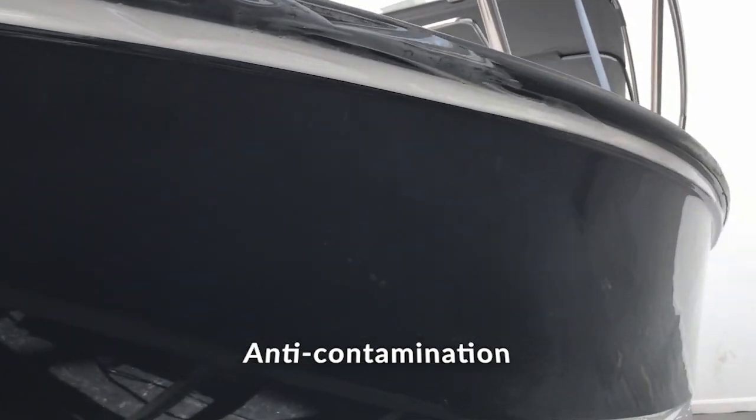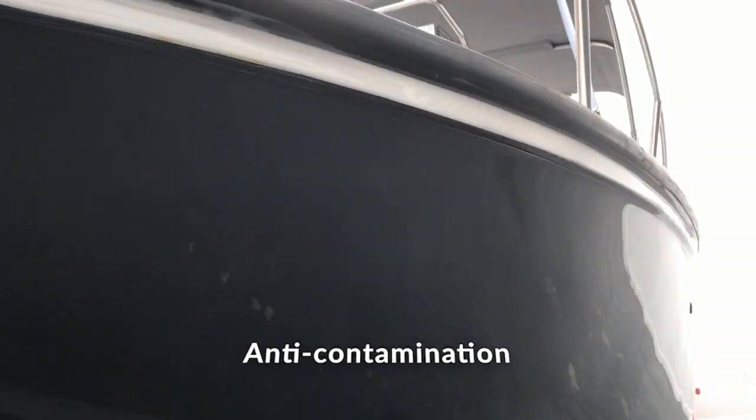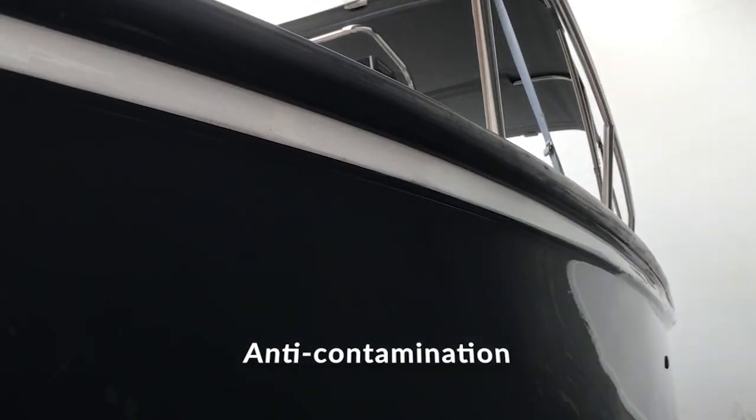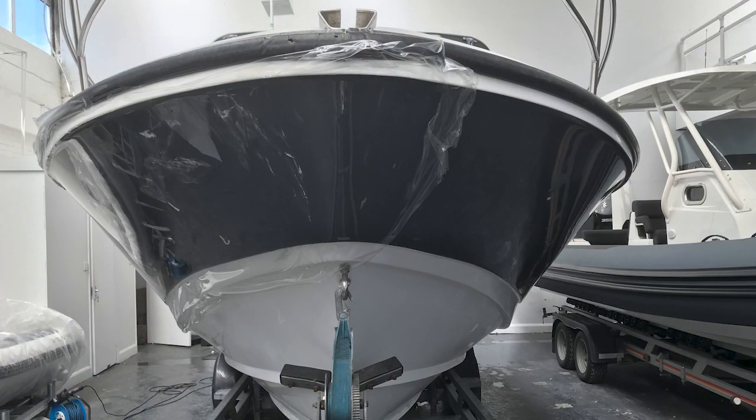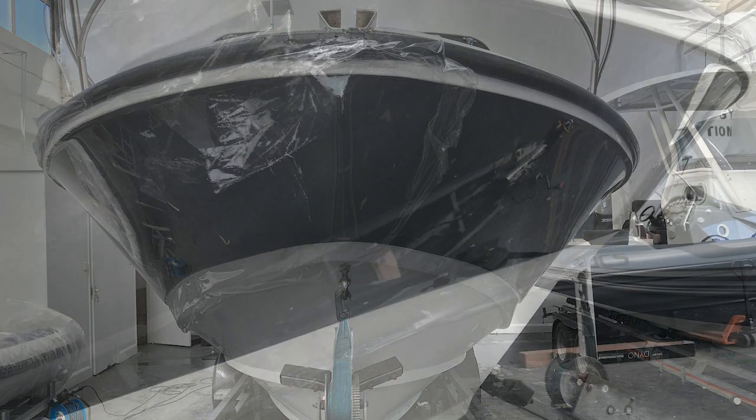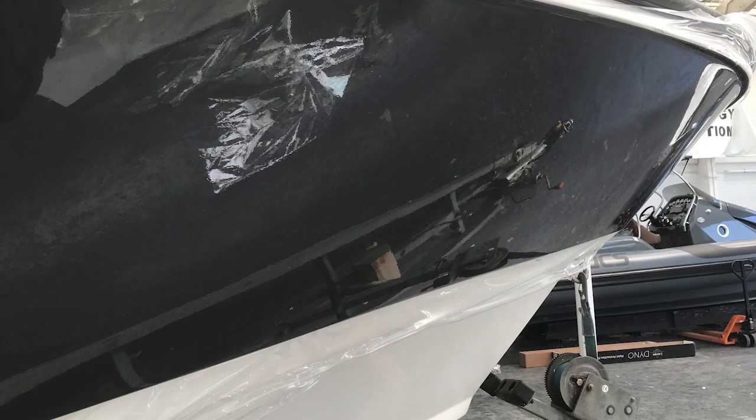We've done the application now. As you can see, we still need to trim it to the edges, but it's gone smoothly with a fairly good result. We'll trim it in and show you the final result, but overall we're pleased.